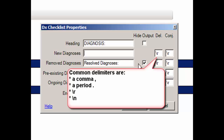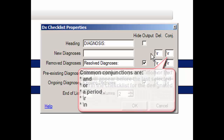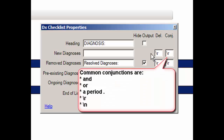Other options would be to use the backslash r or backslash n functionality. A conjunction is the punctuation or text that will appear before the last selected item in the checklist for the designated field. Common conjunctions would be "and" or "or". If you want each item to be its own sentence, then use a period in this field. Other options would be to use the backslash r or backslash n functionality.